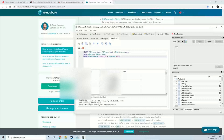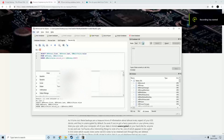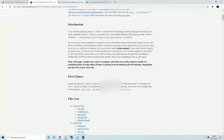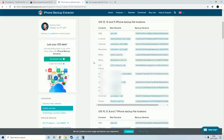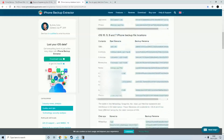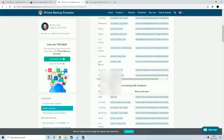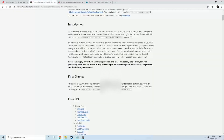Now, what all can you get from this iOS backup? You can get SMS, contacts, calendar, reminders, notes, call history, location, web history, and more. So let's now get the web history from the iOS backup.